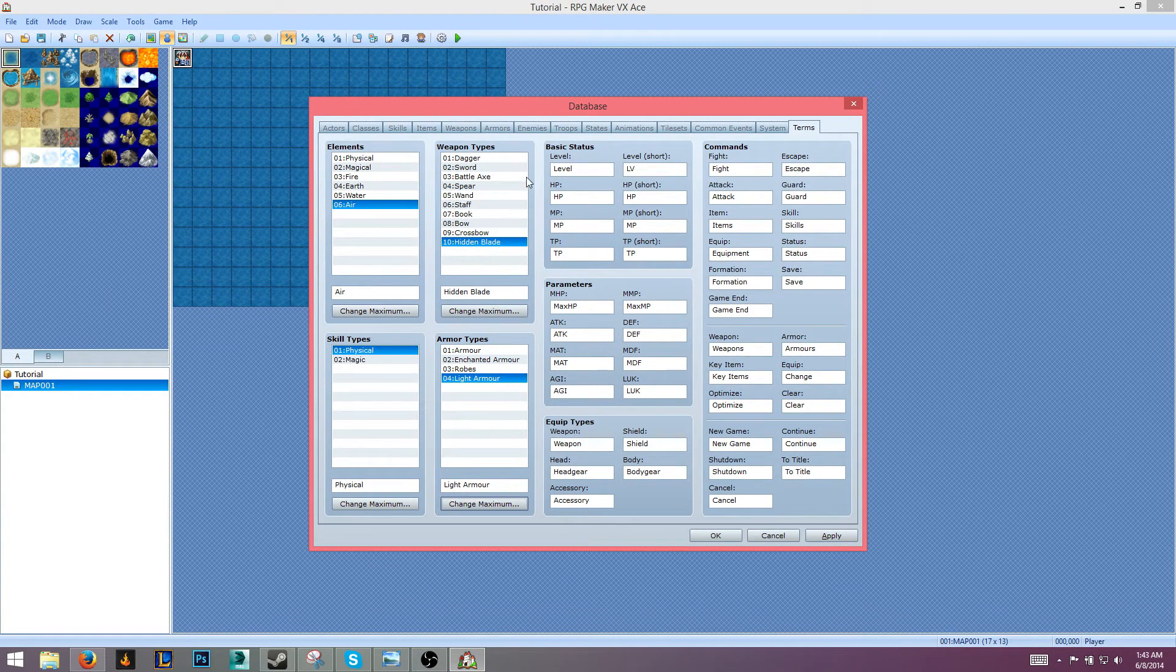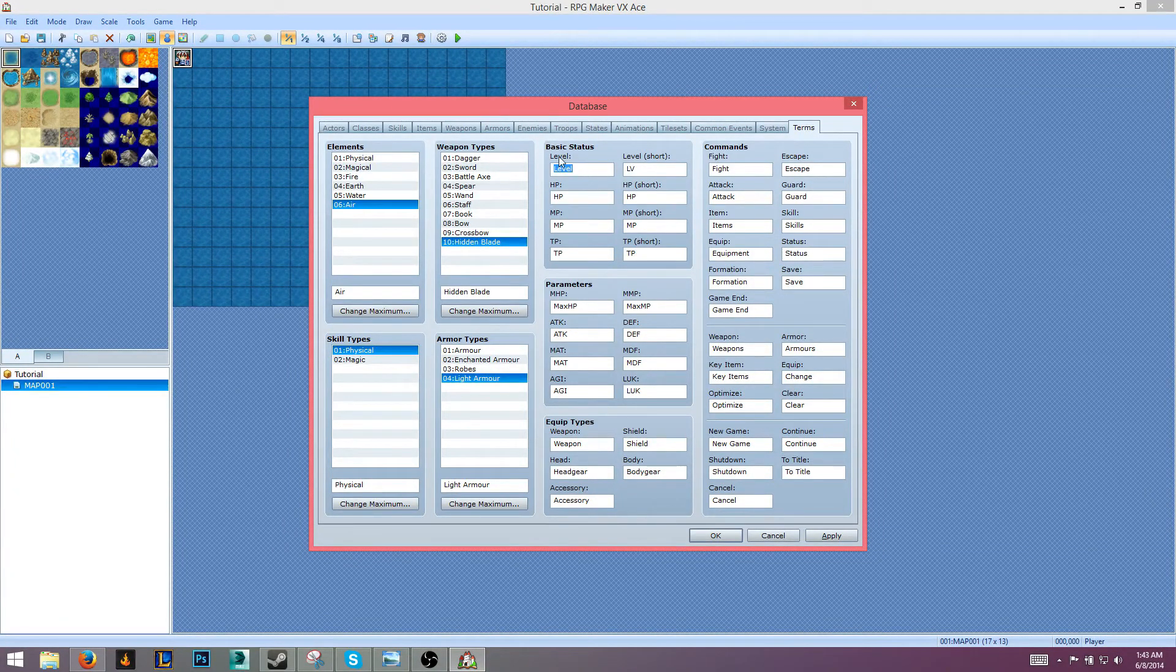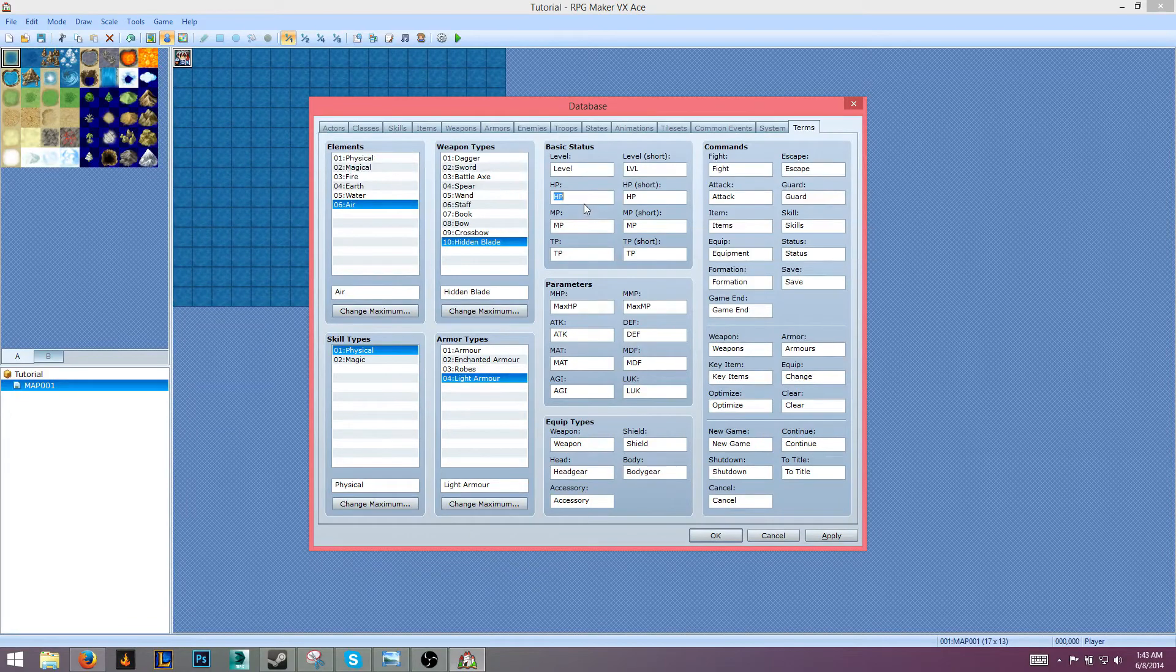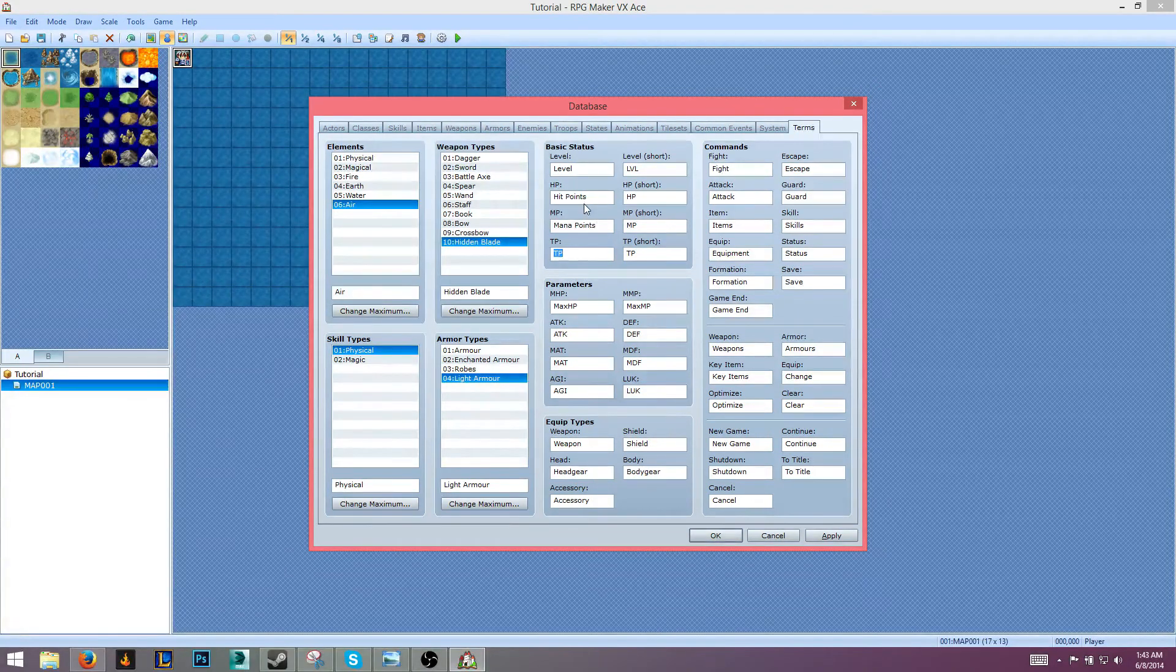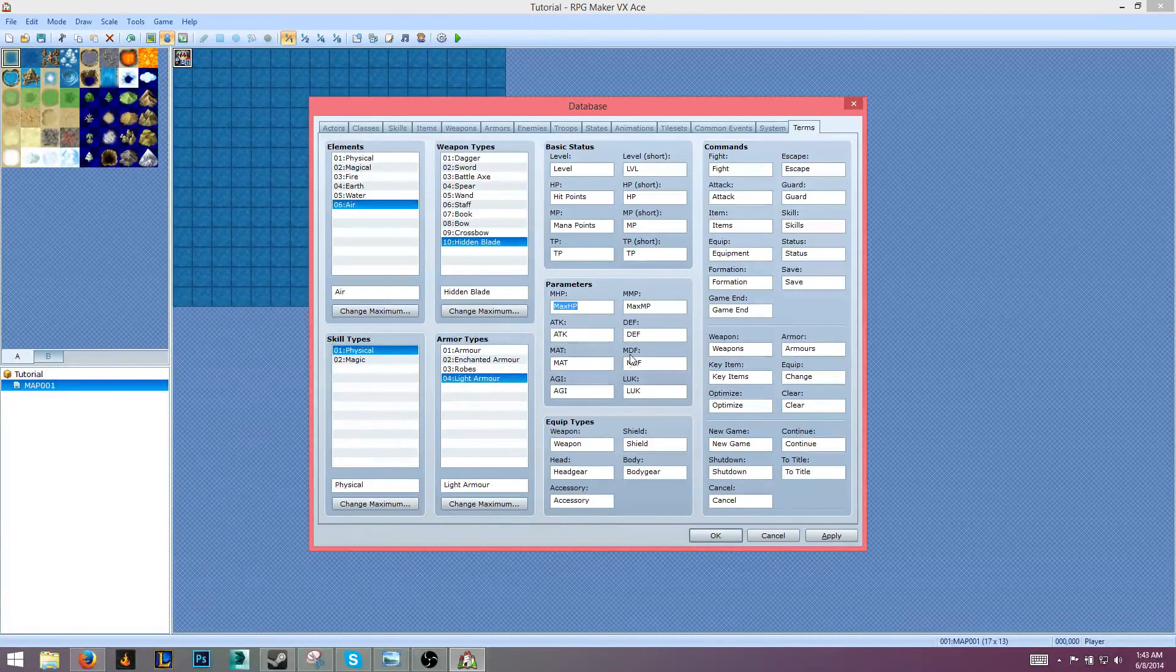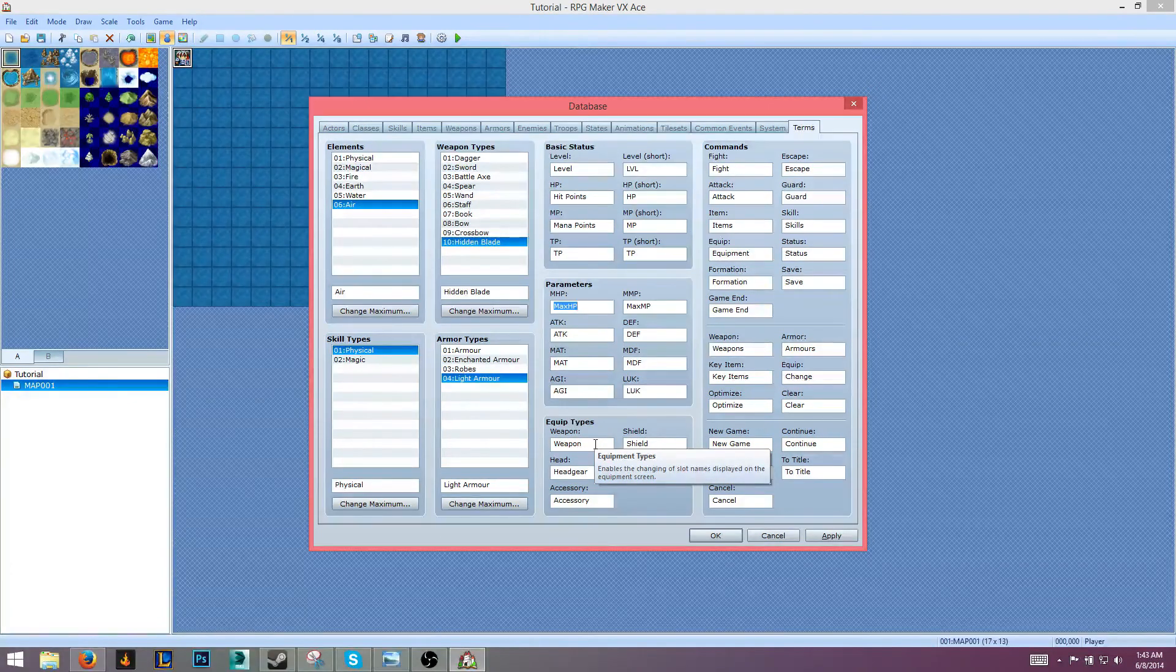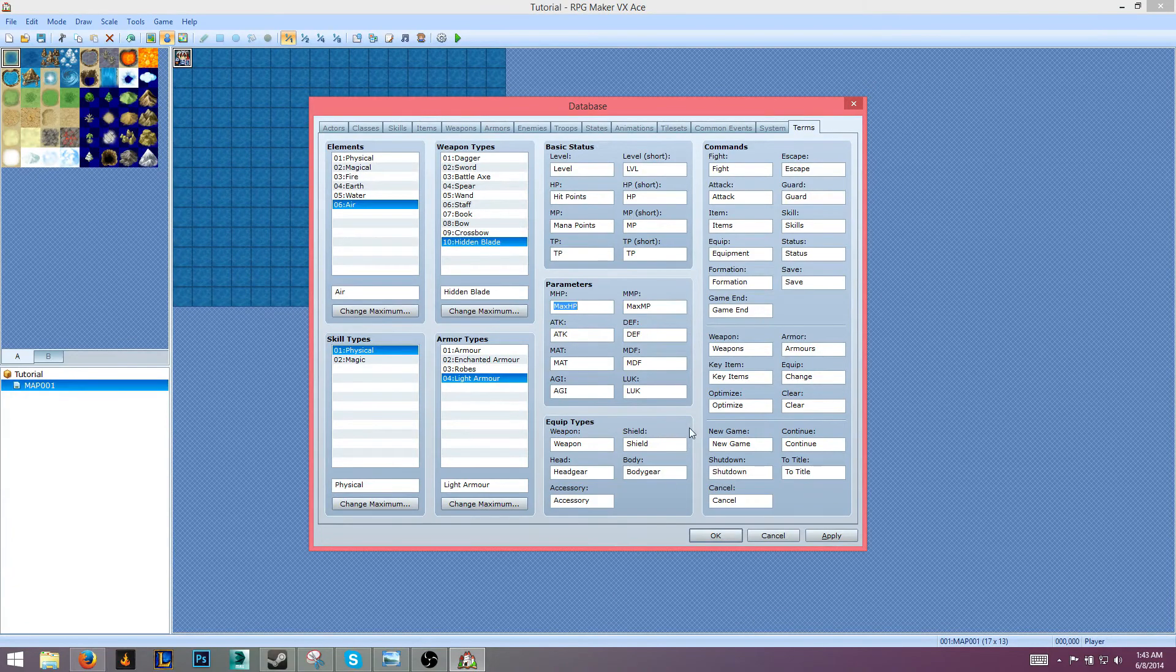Alright, there we go. Now we got our basic statuses here. These are the names for our things. For our level we have Level, shortcut we'll change this to LVL. HP - we'll change it to Hit Points. For the longer point... I don't know what TP is. Does it give an explanation? Yeah, alright. So we got Max HP. Good, good, good, good.